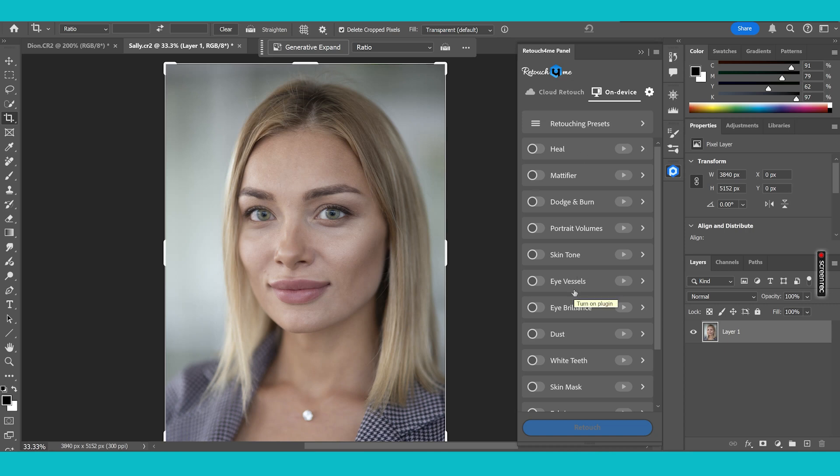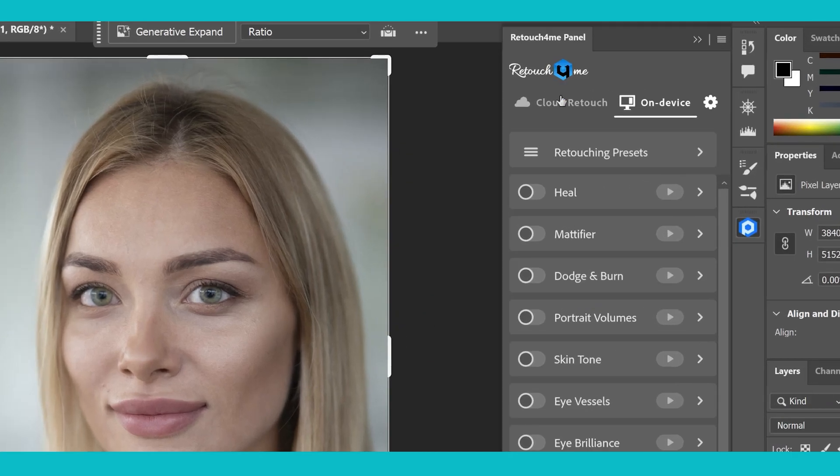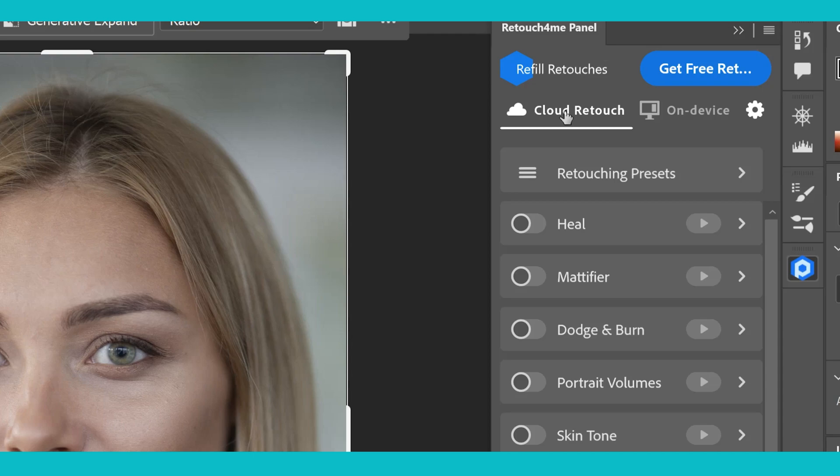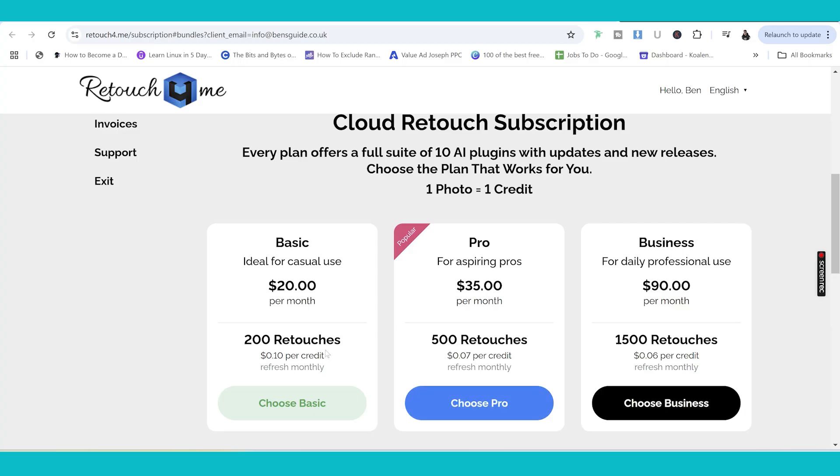So what is this? It's where your plugins are stored and you can choose which plugins you use and they will then automatically be added to this panel when you activate them. You've got Cloud Retouch. Now this is a subscription service. If you want to sign up to that, you can do.